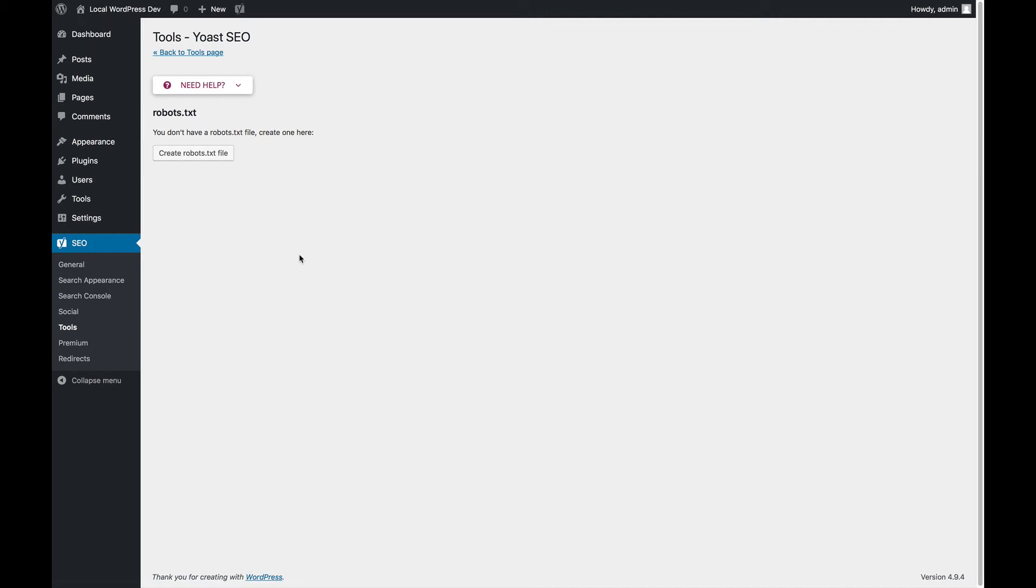I can tell you one thing about the htaccess file editor. If you don't know what you're doing, don't touch it.